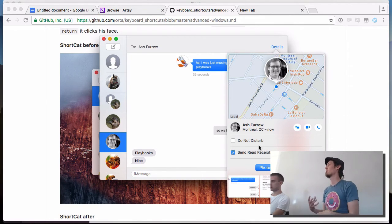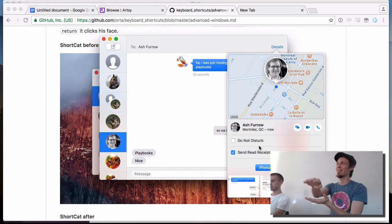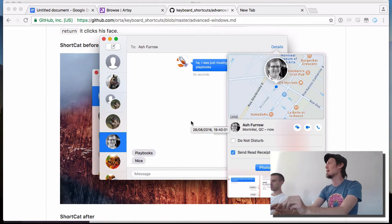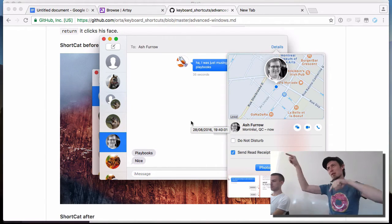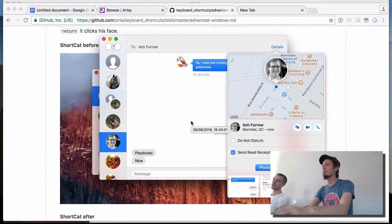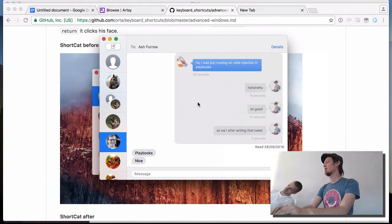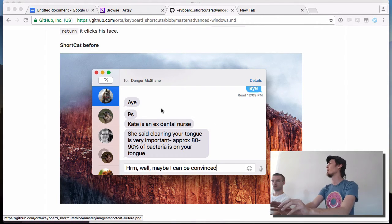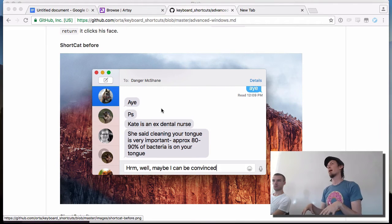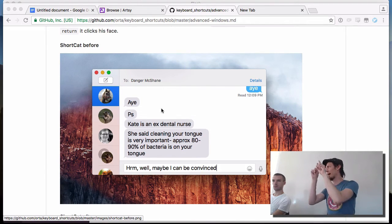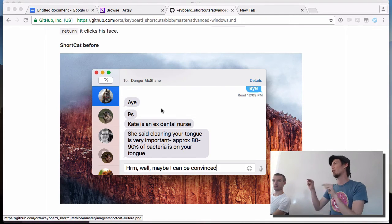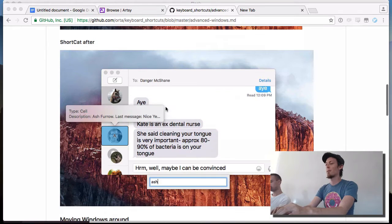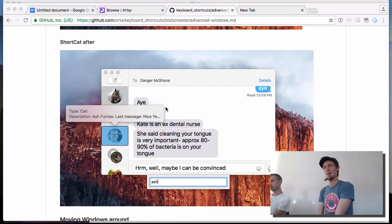ShortCat is an advanced tool — I'm still getting used to it. But it's the missing gap for me. Sometimes there are periods where you really do have to use a mouse because things feel unnatural to jump around. ShortCat gives me the ability to really skip that and go straight to a point. This is really useful in developer tools where you have a million tiny buttons everywhere.